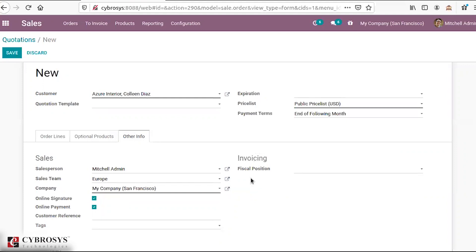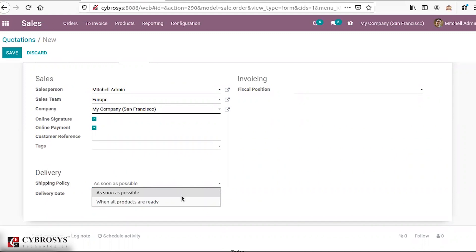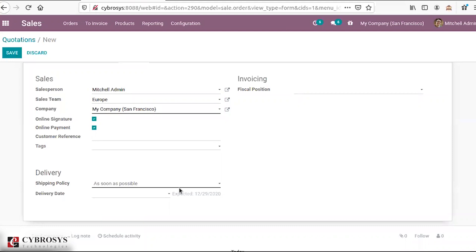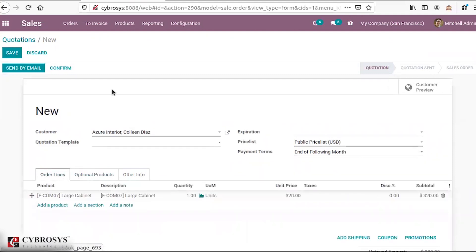Coming further down, you have the shipping policy. Odoo provides two shipping policies: 'as soon as possible' and 'when all the products are ready.' If you want to deliver when all products are available, you select the second option. You can also mention the delivery date. These are the fields available while creating the quotation. The different stages of quotations are: Quotation, Quotation Sent, and Sale Order.